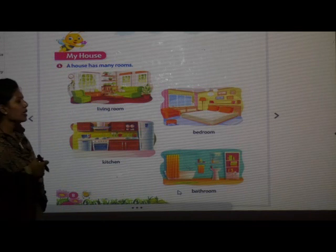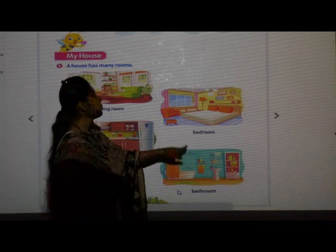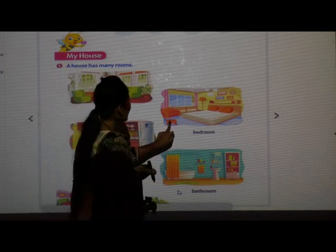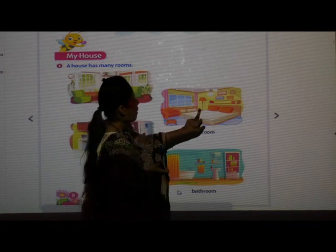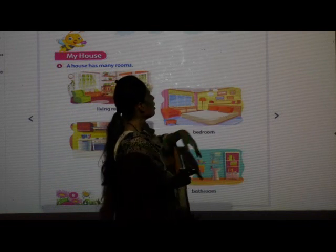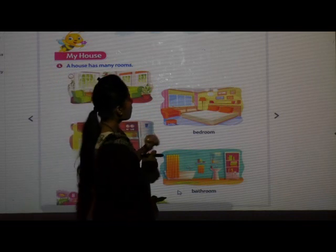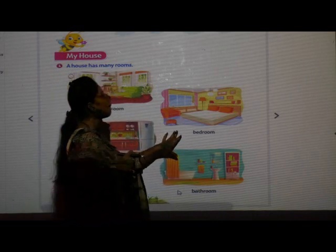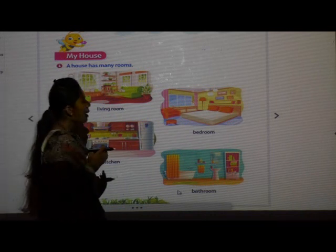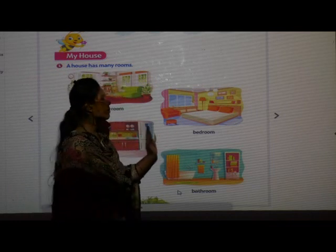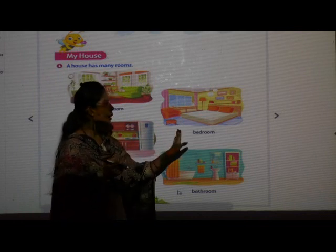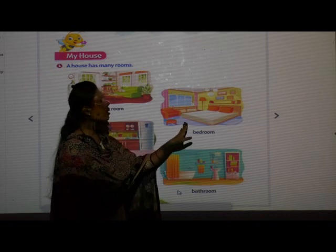Next is bedroom. In the bedroom, which things can you see? There is a bed, one small table, chair, lamp, pillows, wallpaper, and books. What will you do in the bedroom? We will sleep in the bedroom. We sleep and take rest in the bedroom with our parents.